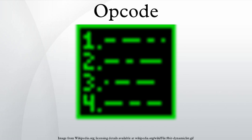The types of operations include arithmetic, data copying, logical operations, and program control, as well as special instructions.